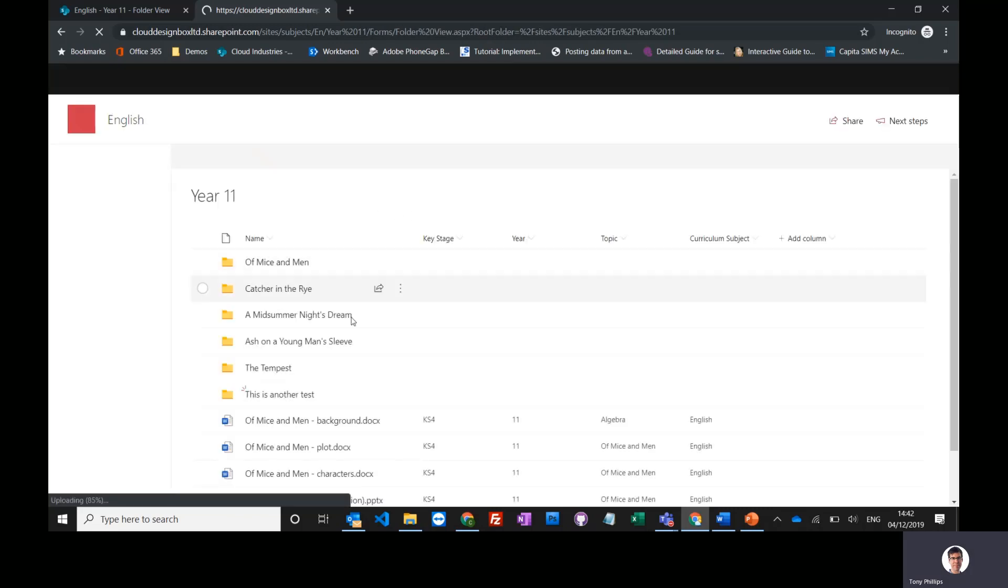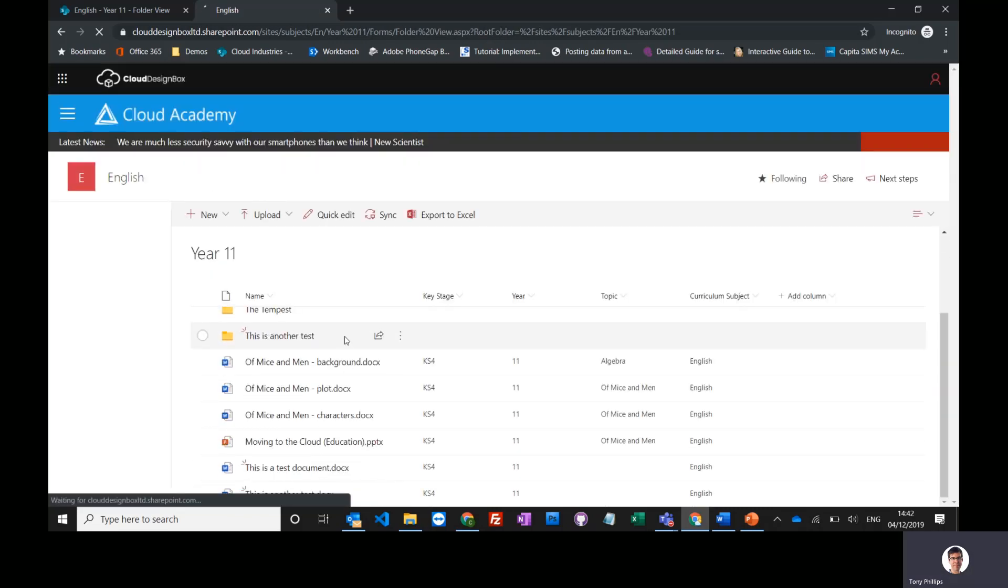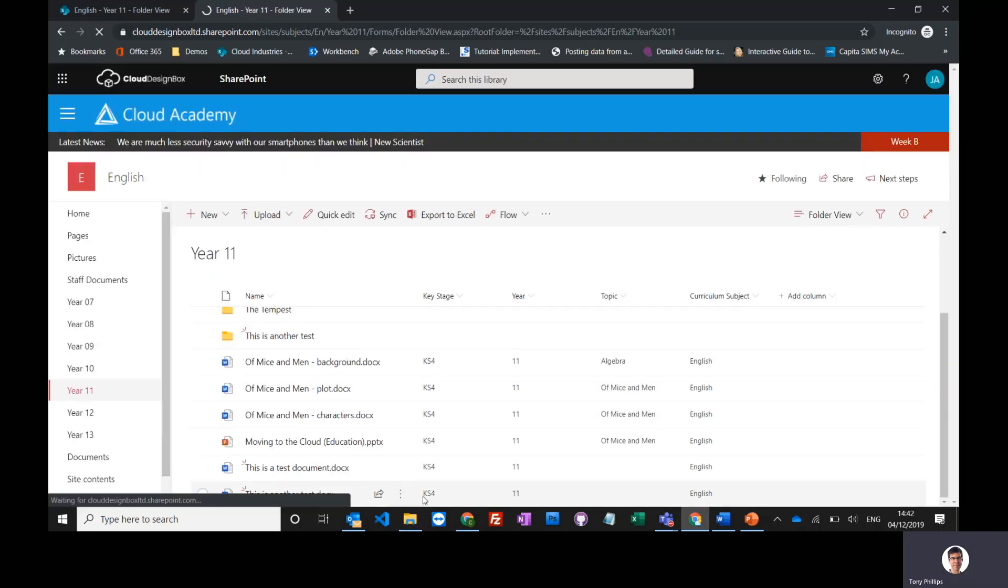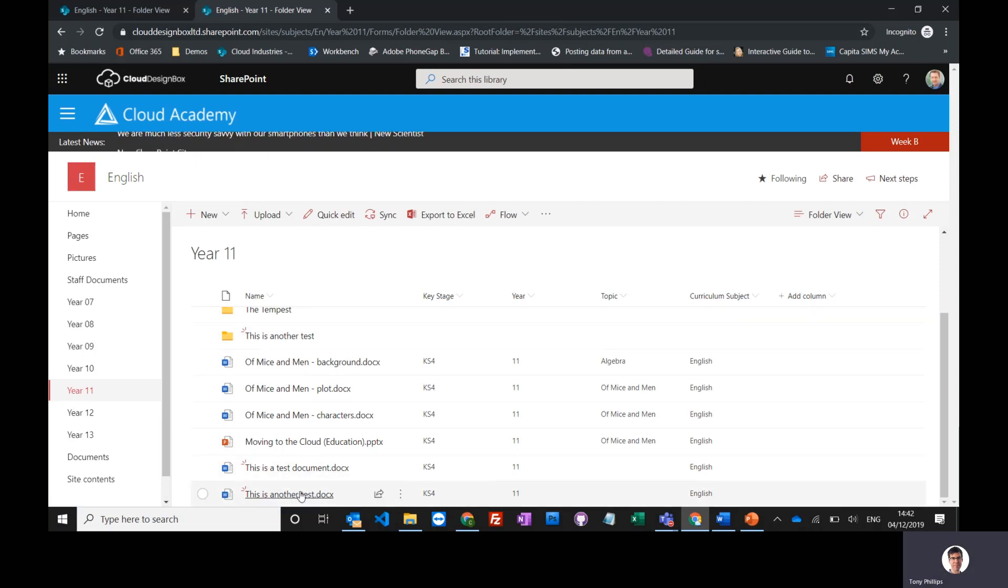You'll see on this page at the bottom, we've got 'this is another test' uploaded into this library.